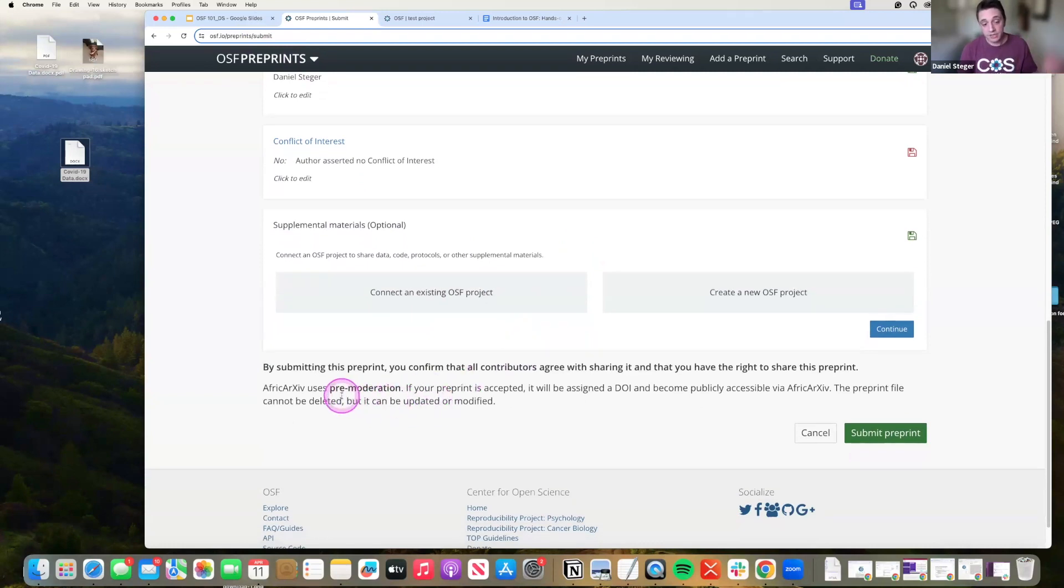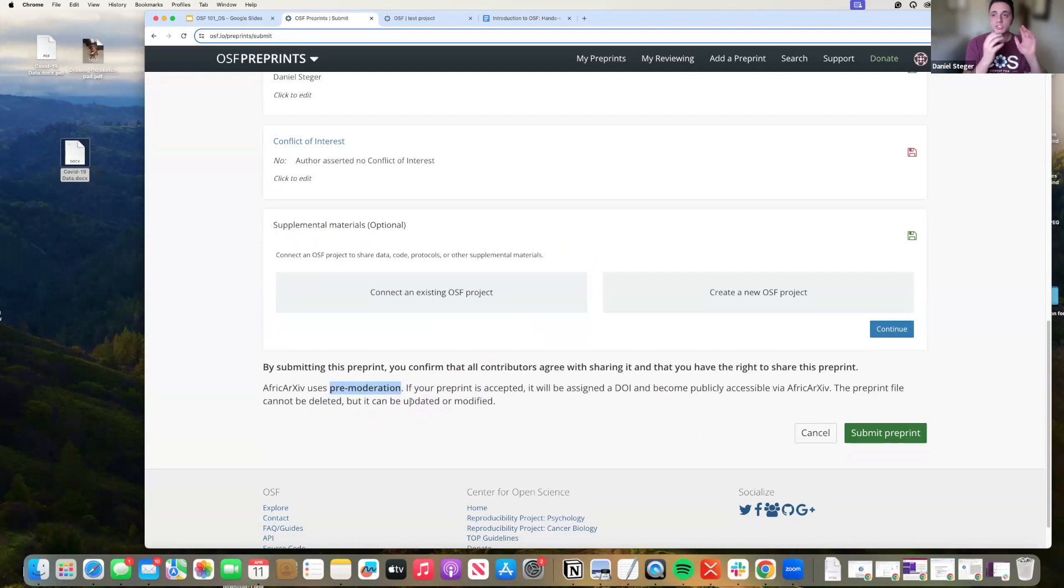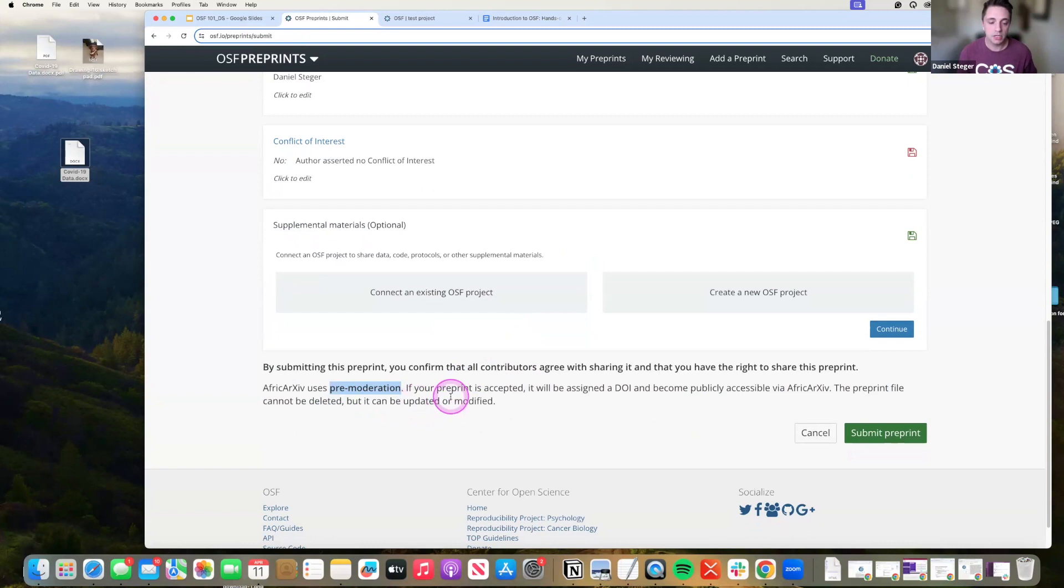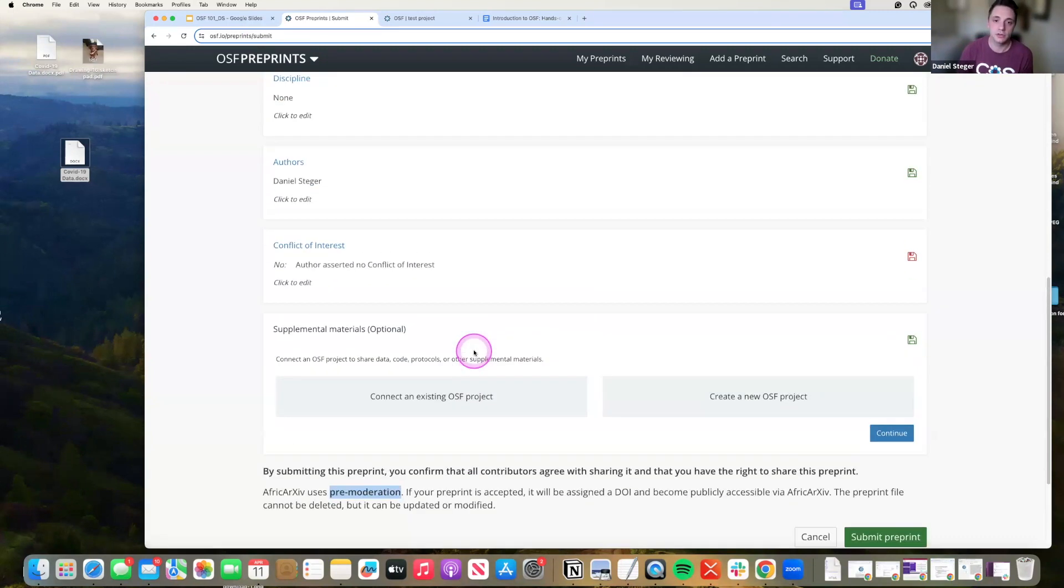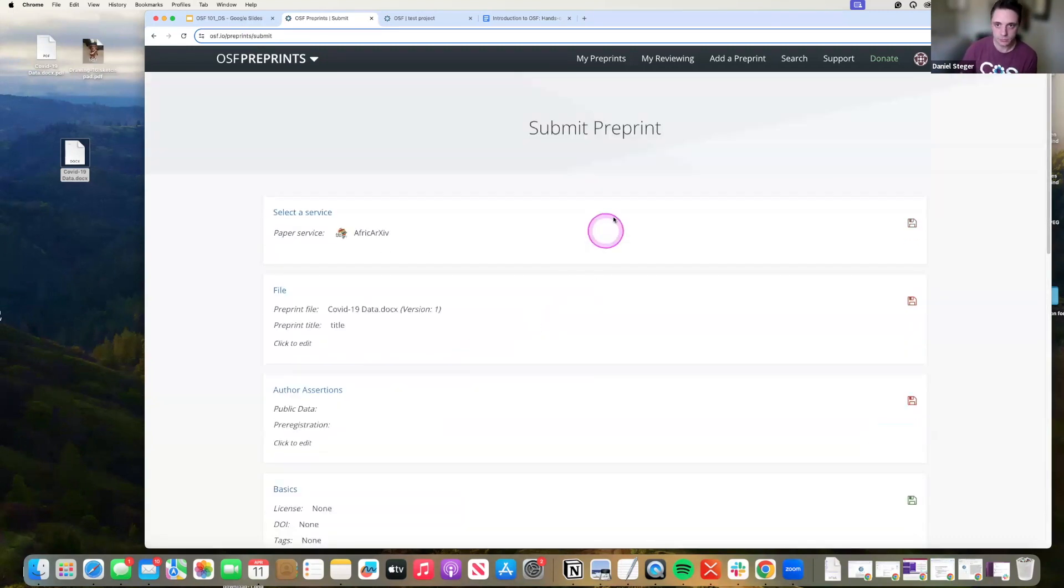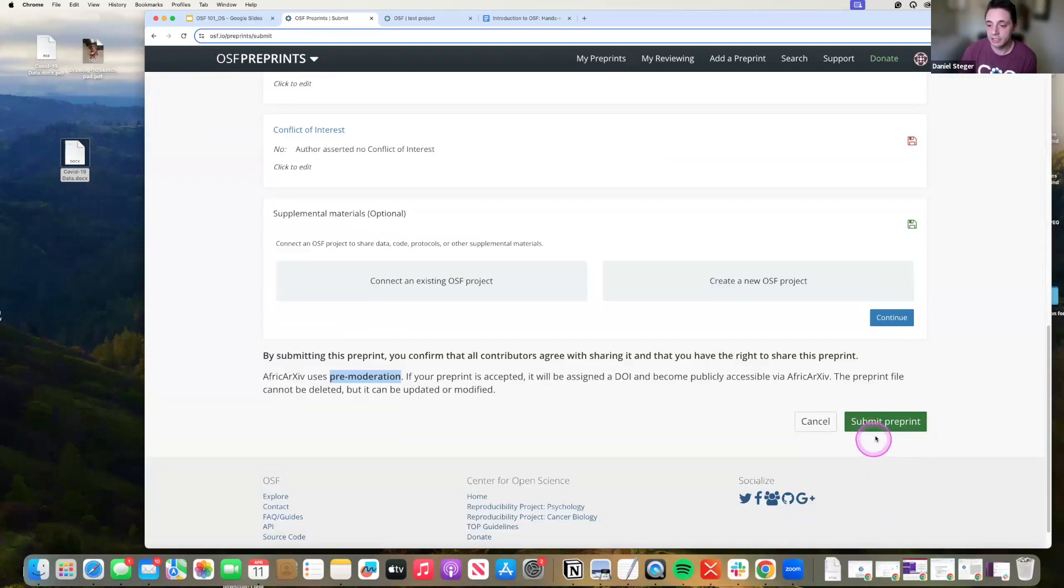Now, this, because I'm submitting African Archives, they have different moderated services. Pre-moderation means that you will submit. It will be private. Moderators will review it and then they will release it when it becomes public. Post-moderation means that it will immediately become public and then moderators will look at it and decide whether they want to keep it on their service. And all I would do from there is click that screen button down at the bottom that says submit preprint.